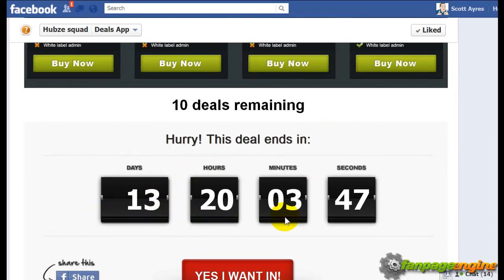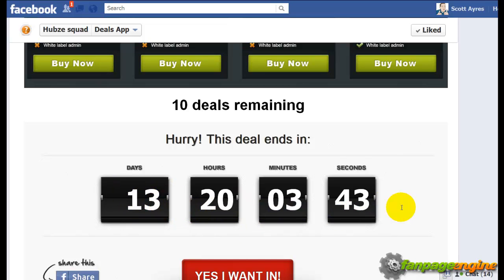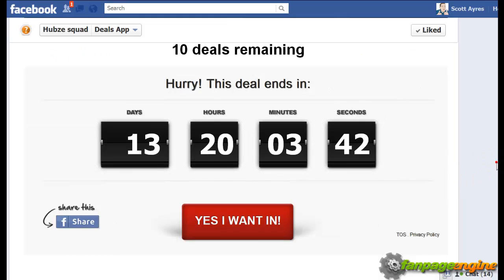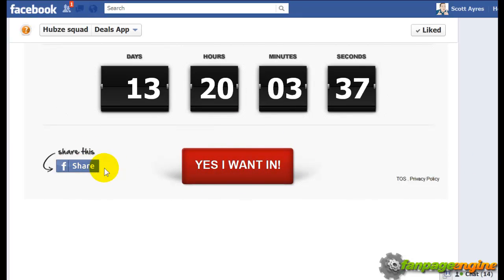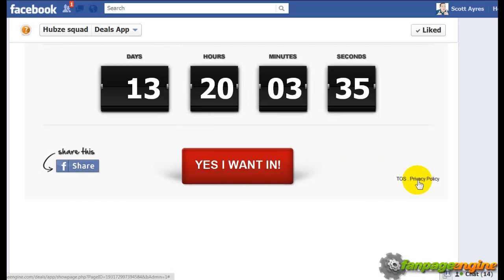There's also a countdown counter that shows exactly when the deal is going to end — the days, hours, minutes, and seconds. Then there's the button where users would click 'Yes, I want in,' along with a Share button and the Terms of Service.